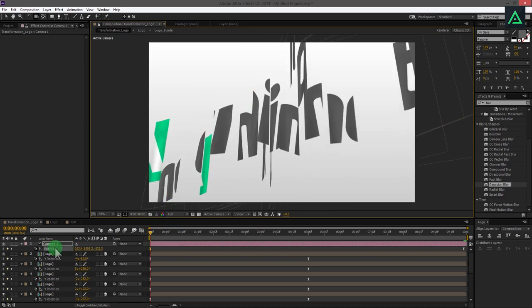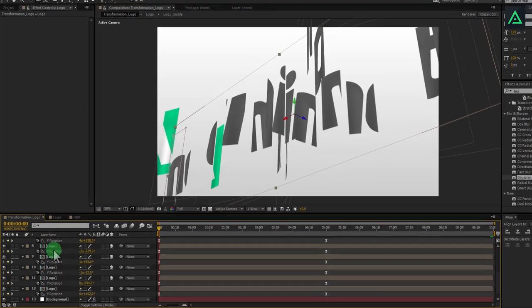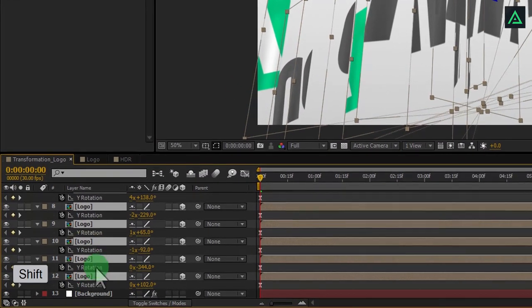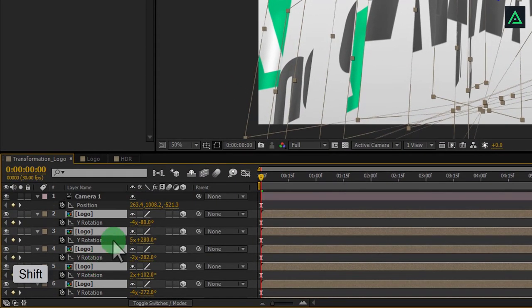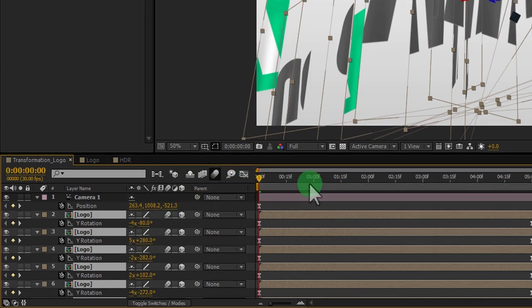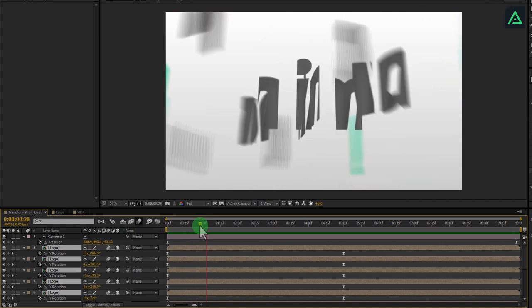Let's turn on the motion blur effect to these logo layers. Select all logo layers and click on this icon. And make sure to click here to activate the motion blur. Let's RAM preview this.